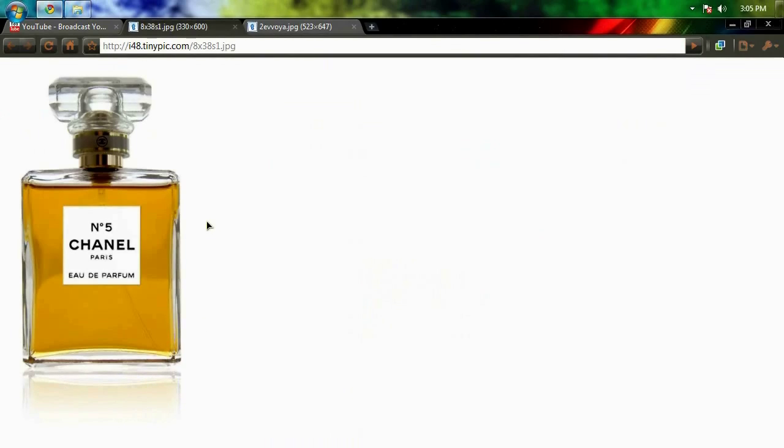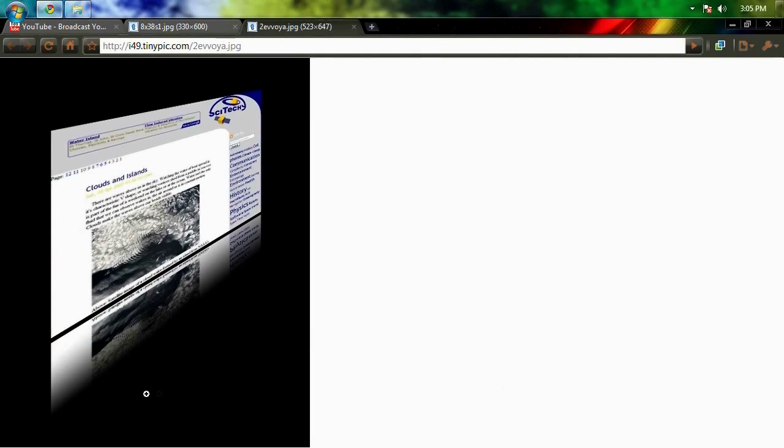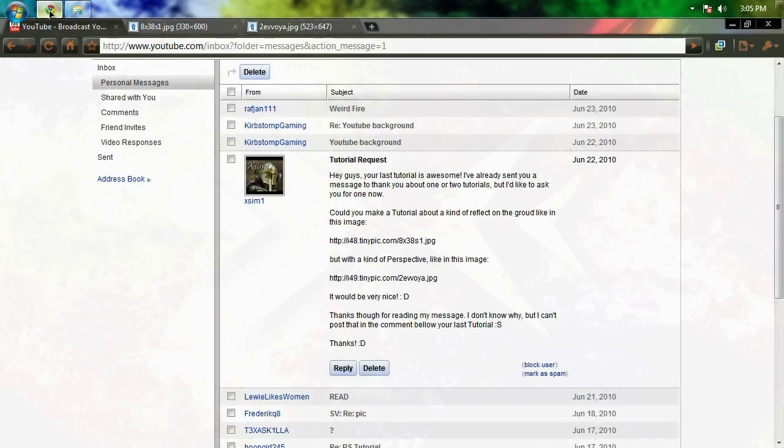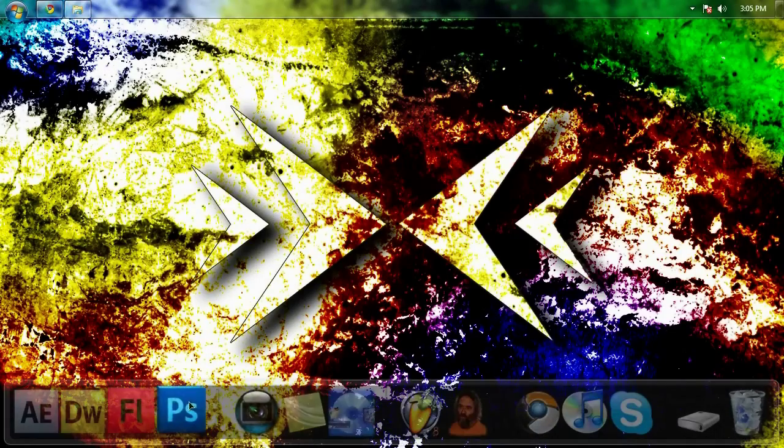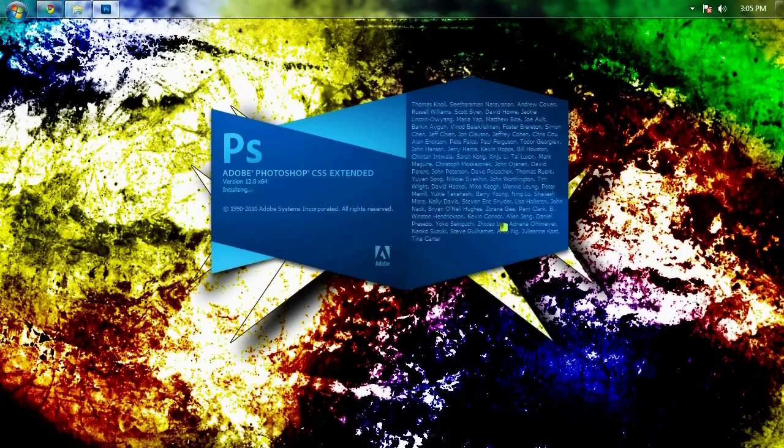He was also wondering if we could teach you how to make it in a 3D perspective kind of like in this picture. As you can see it's got a little bit of a 3D effect going on over here and that's really not a big deal, so let's get right into it.